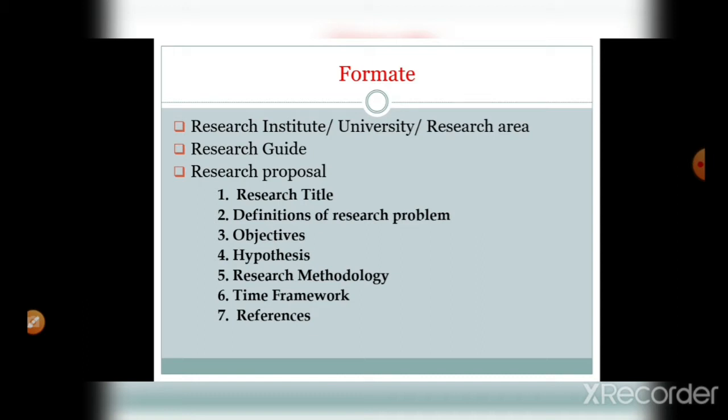The research title should be unique and totally based on the research work. Research introduction is nothing but the introduction about the topic. Definition of research problems is the problems that you are going to sort out in your research. Objectives are the main aims with the help of which you are going to sort out your problems.